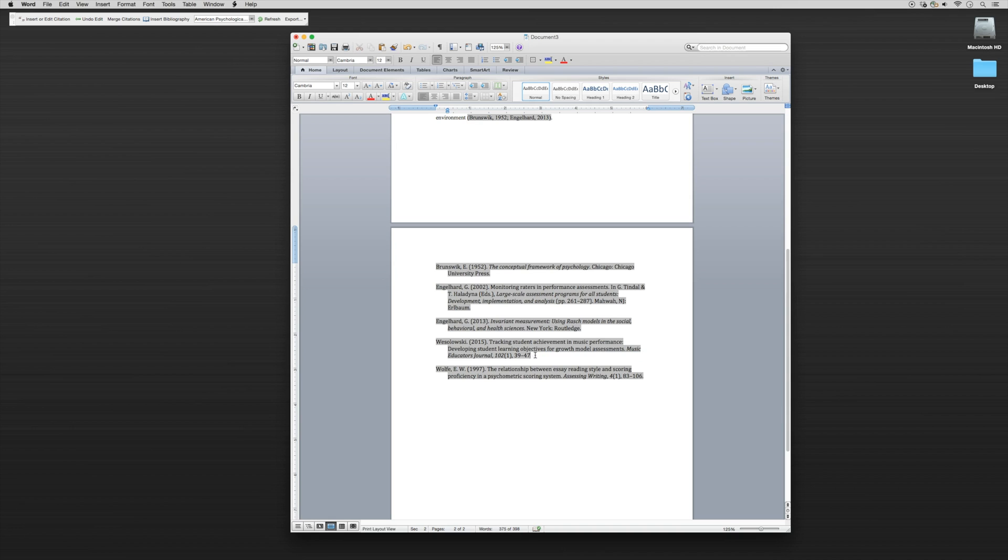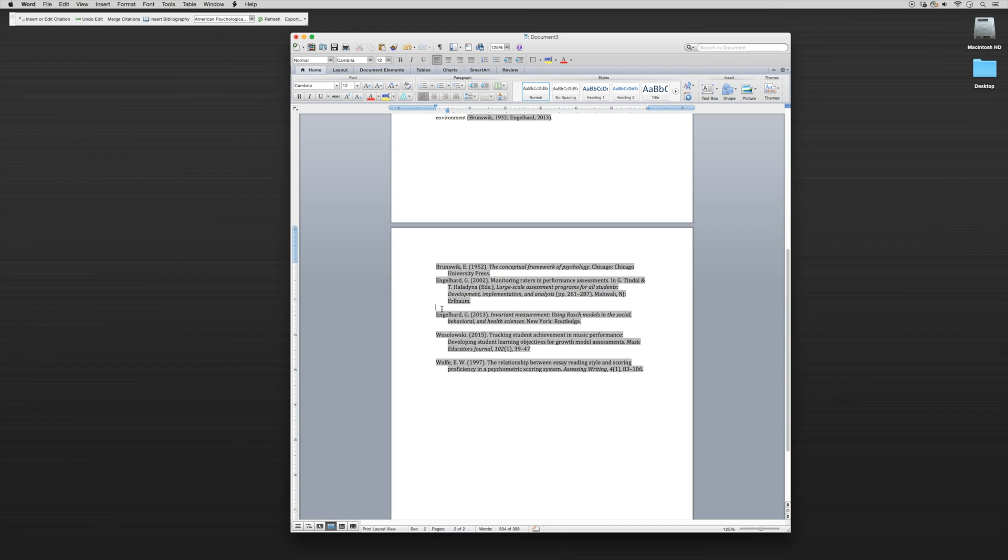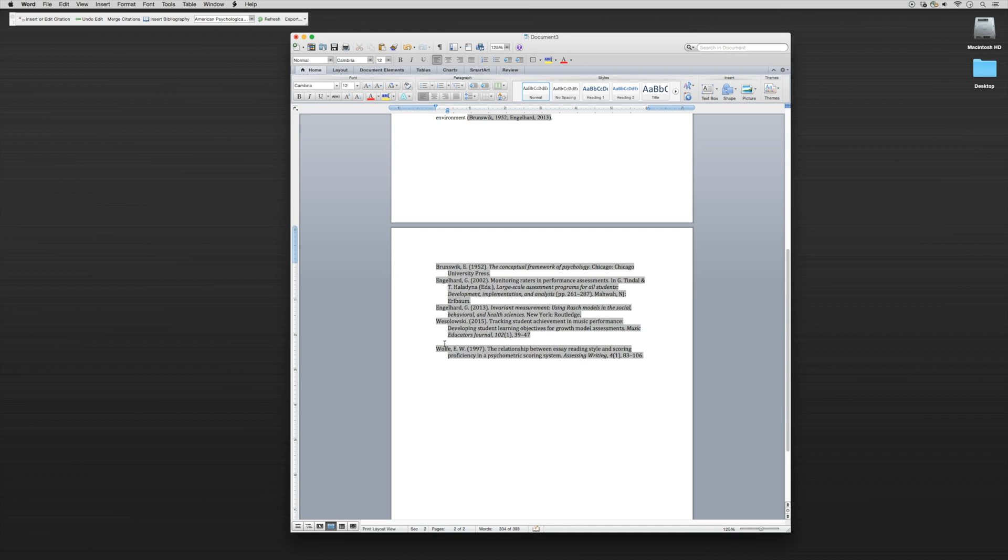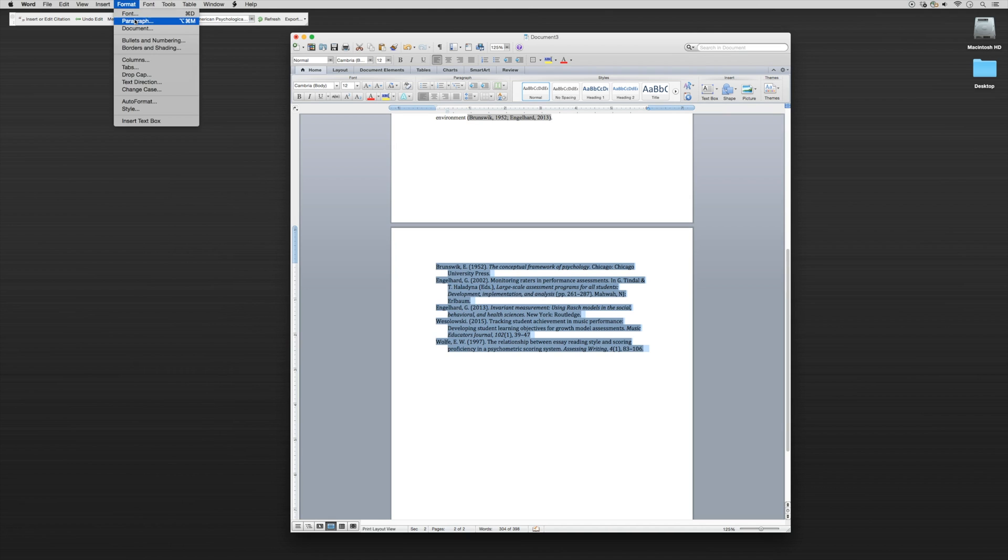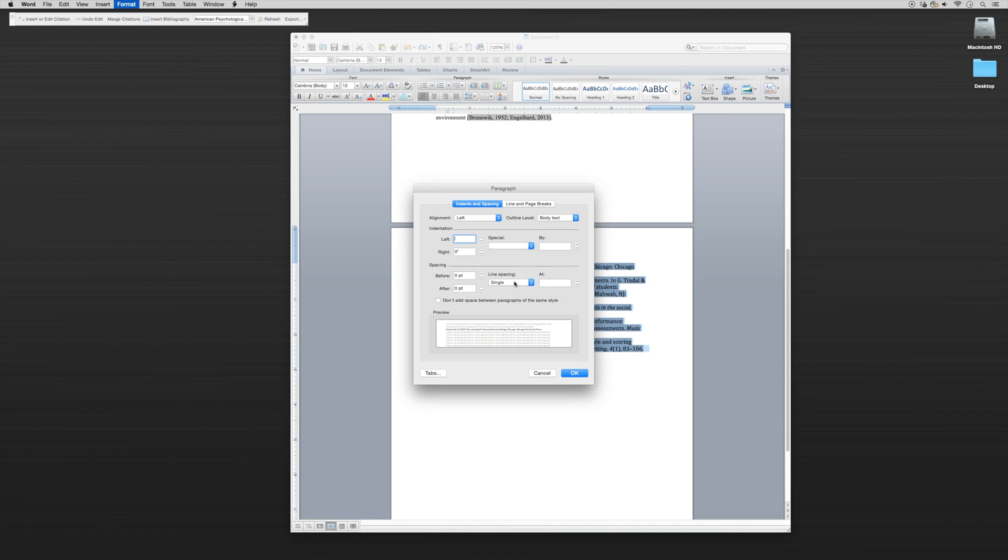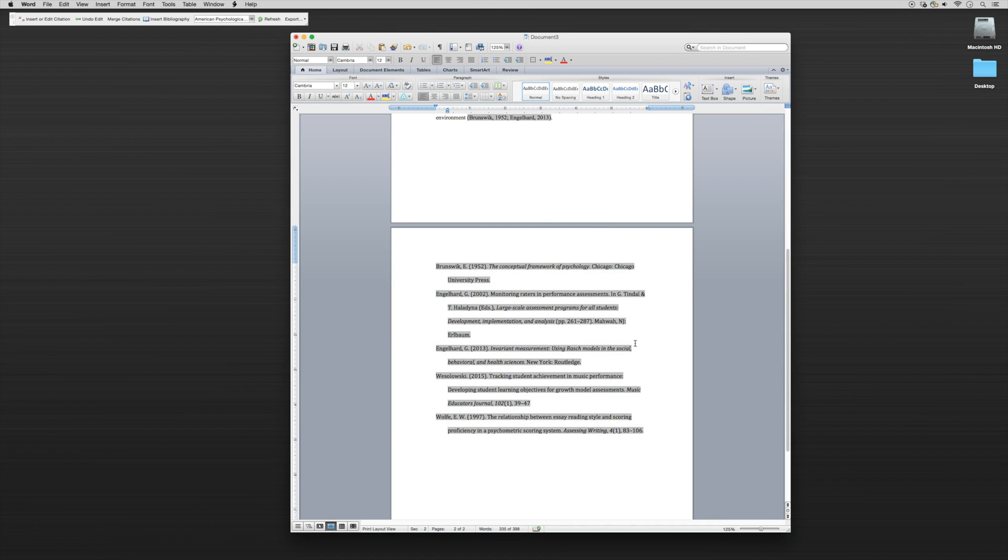If we want to have everything double spaced properly, we could just go to here and use Microsoft Word, go to Paragraph, everything can be double spaced. There you go.